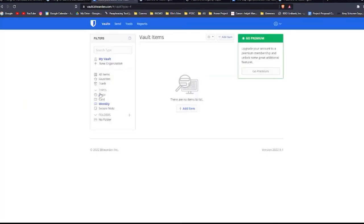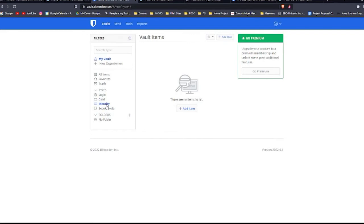So in Bitwarden, you can store login details here, cards like credit cards and debit cards and identities. For example, your identity. And notes, secure notes.